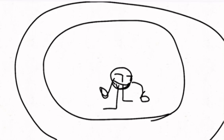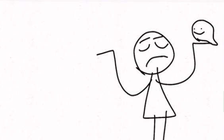So my teensy-weensy brain was like, yeah, put it in your pocket. So I was like, hmm, why not? And I put it in my pocket.